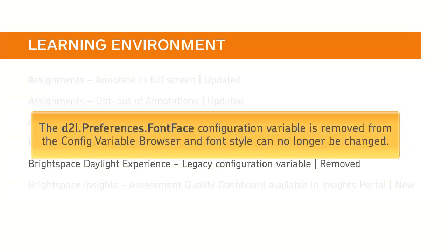The D2L preferences font-face configuration variable is removed from the config variable browser and font style can no longer be changed.